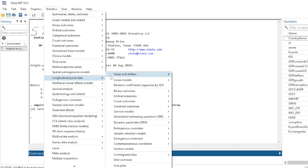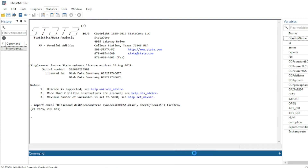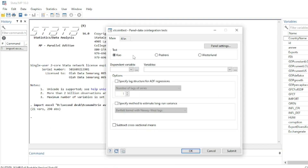Navigate to Longitudinal/Panel Data, then Integrated Data, then Test for Cointegration. There are three main cointegration tests: Kao, Pedroni, and Westerlund. The only test that can be run on an unbalanced panel — like what we are using here — is the Kao test.